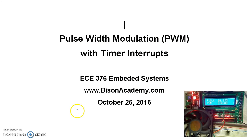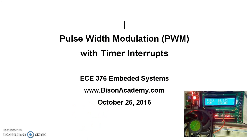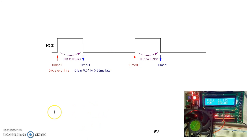That's what pulse width modulation does for you. To generate a pulse width, we're going to have two interrupts being used.